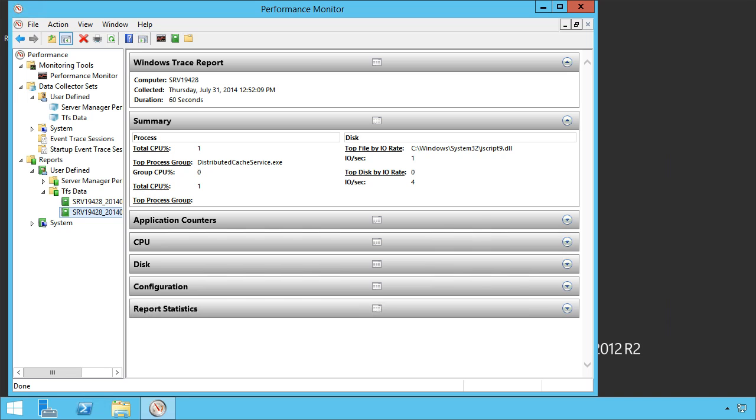I do want to take a step back, however, and talk about performance counters. I've managed a lot of TFS servers, and I've only had to go to performance counters probably twice, maybe three times in my entire career. Not something that I use on a very regular basis. However, those performance counters are available, and they're there.